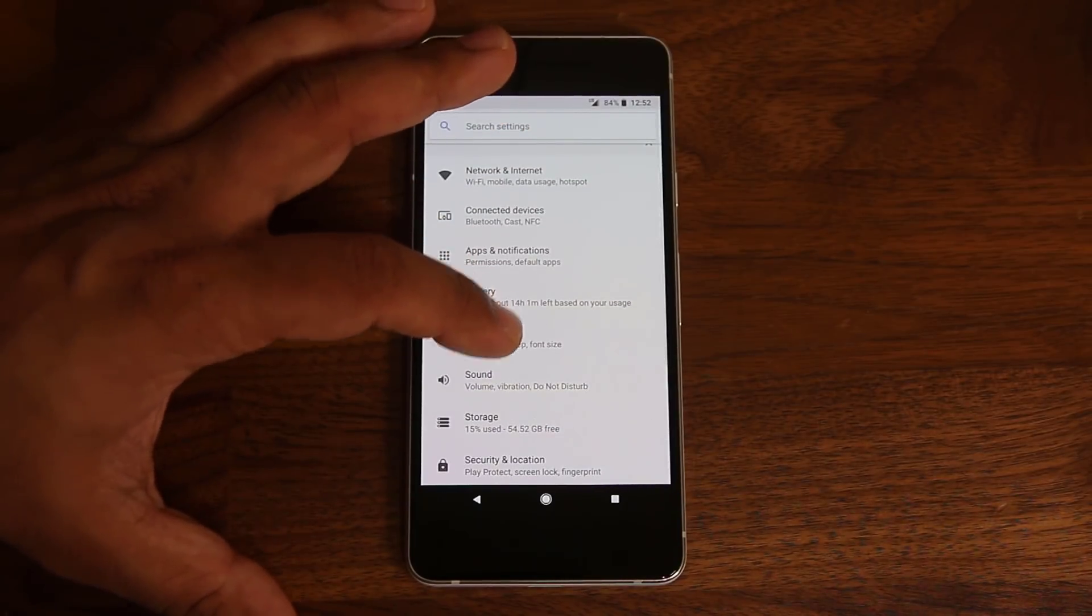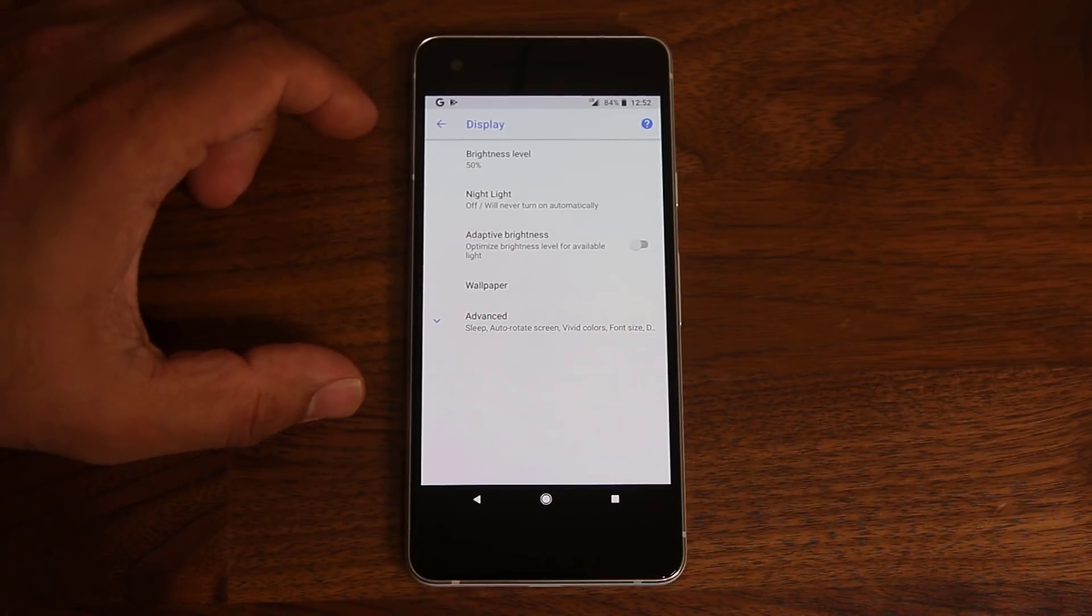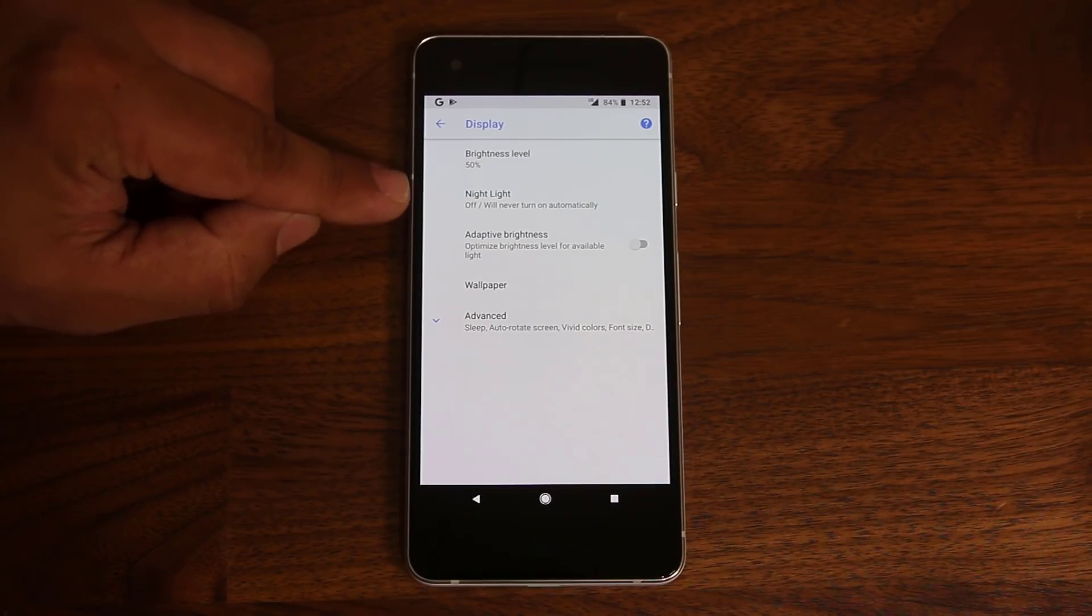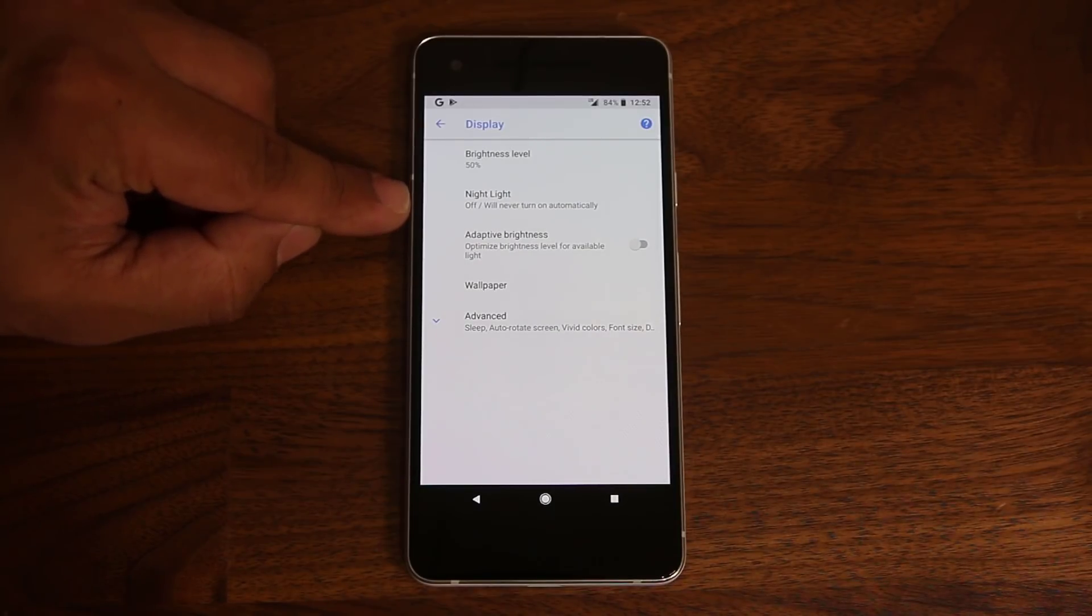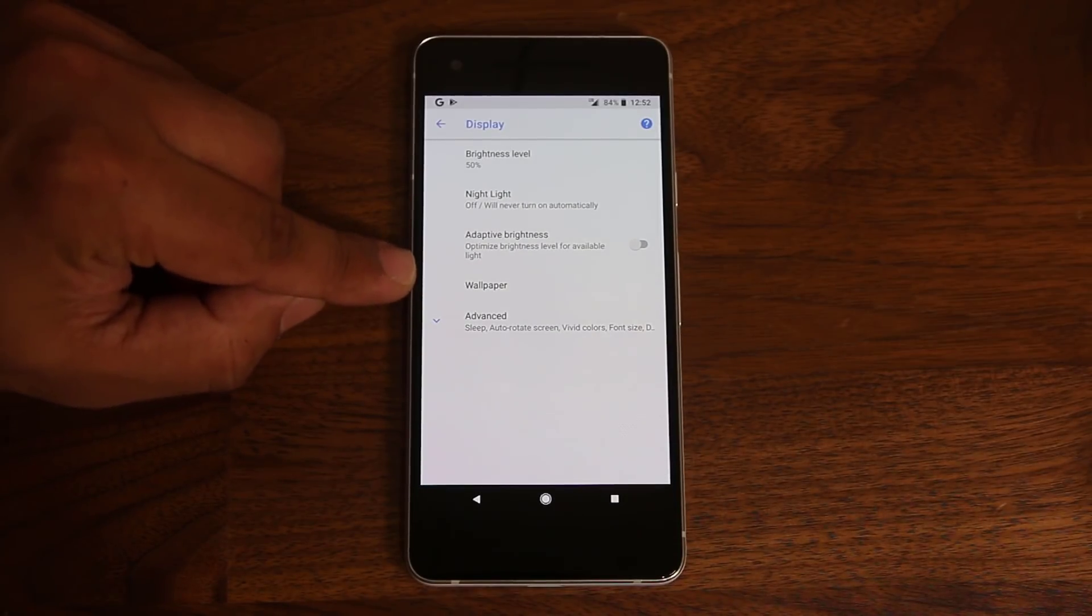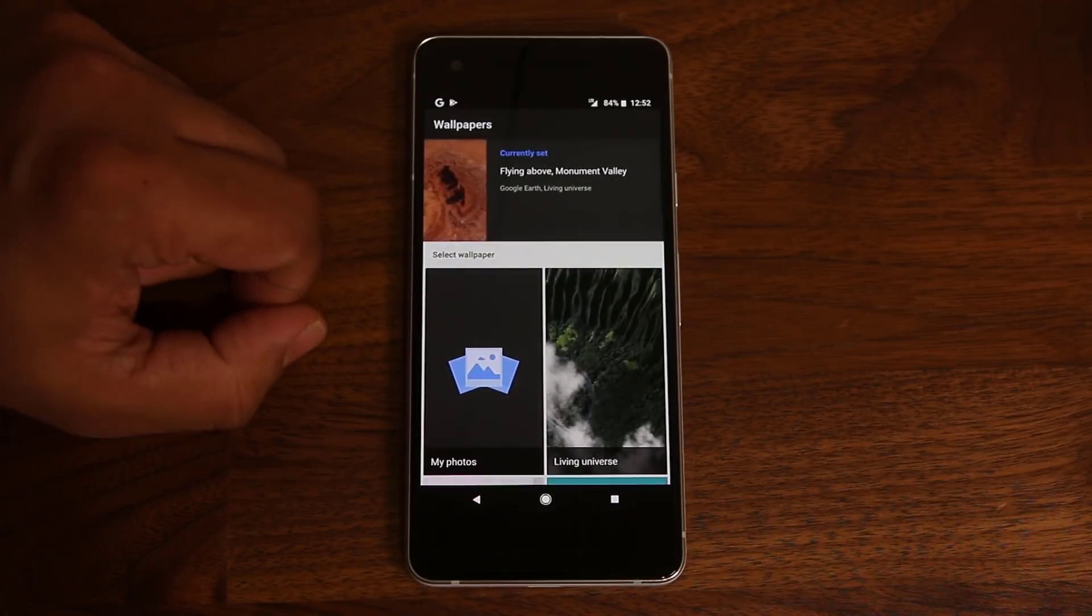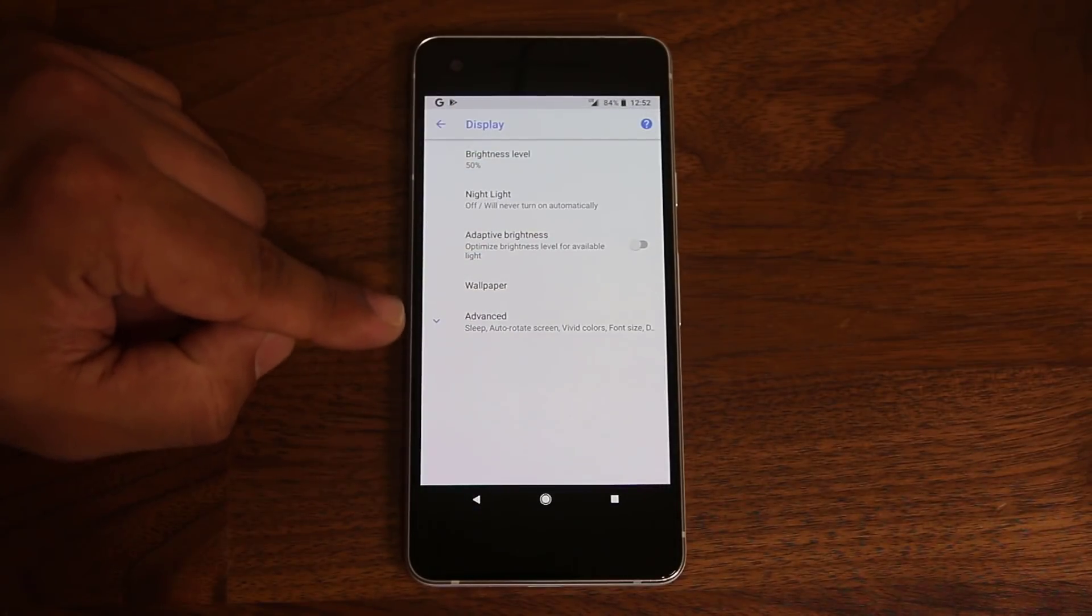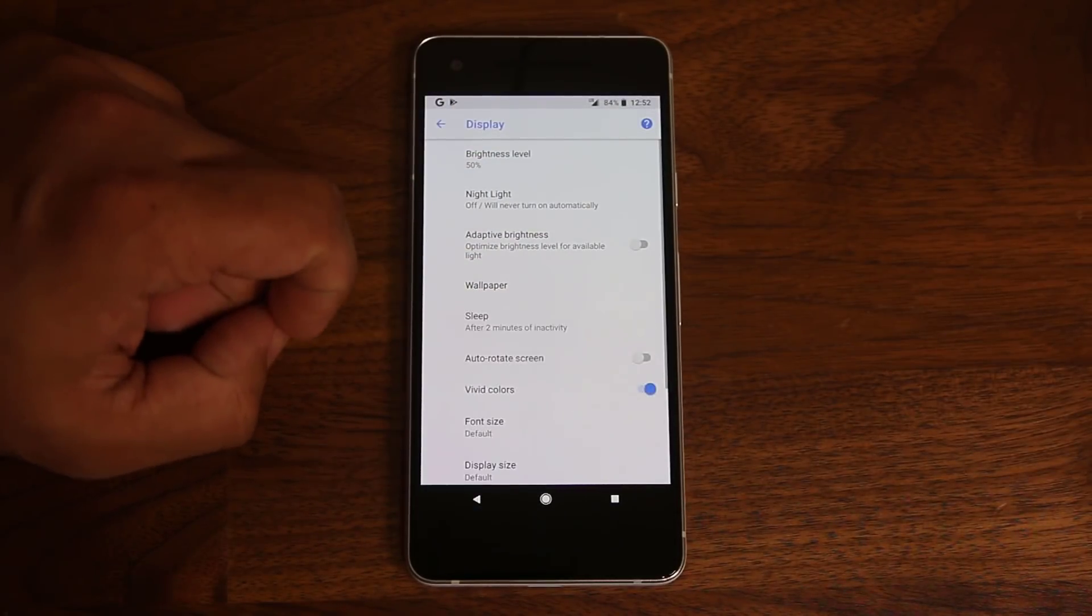Let's go to display over here. And let's talk about the ambient display. Of course, you have the nightlight option, which is great for reading books at nighttime. It reduces strain on your eyes. But let's go down here and look over here. You can actually access the wallpapers from here as well. Okay, just so you know. Now, if you click advanced, you get more options.